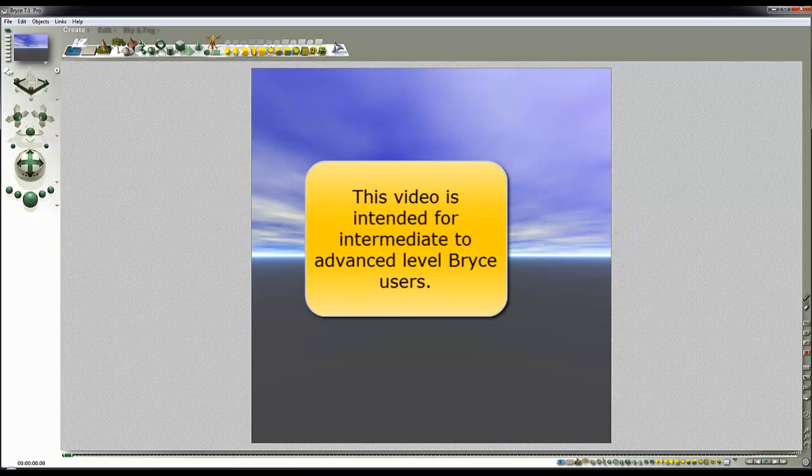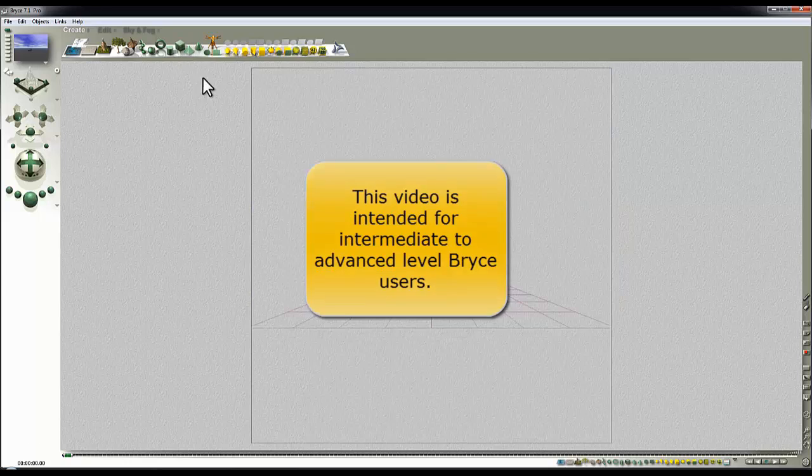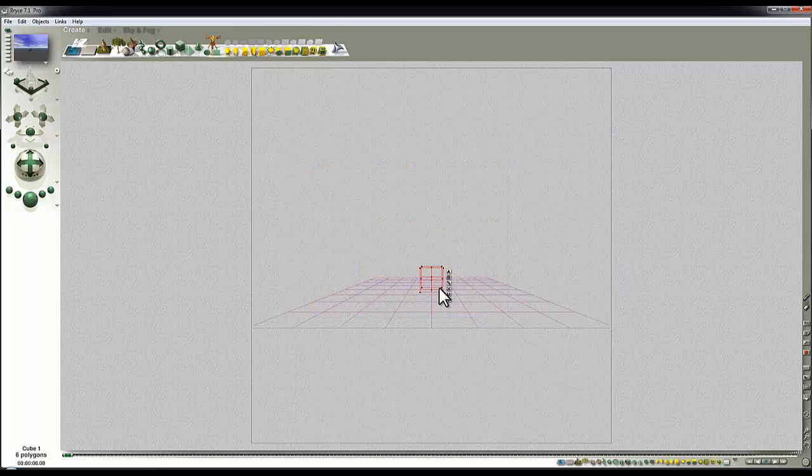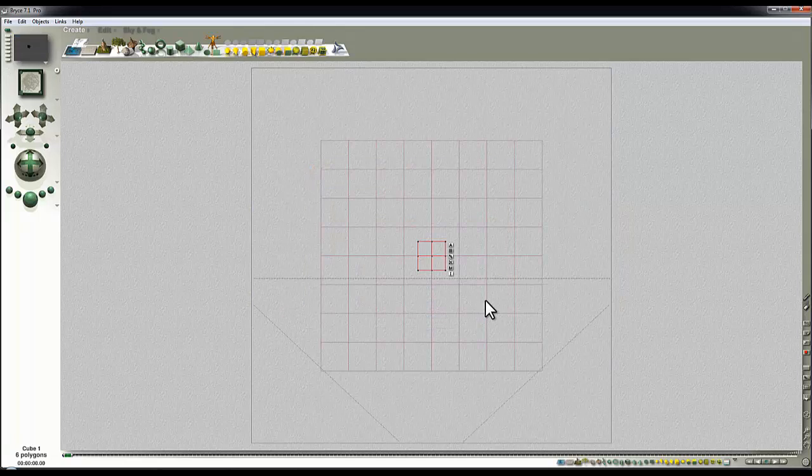So another quick video working with an impossible material. I've got the default Bryce scene and default Bryce sky and there's a cube, a Bryce primitive.